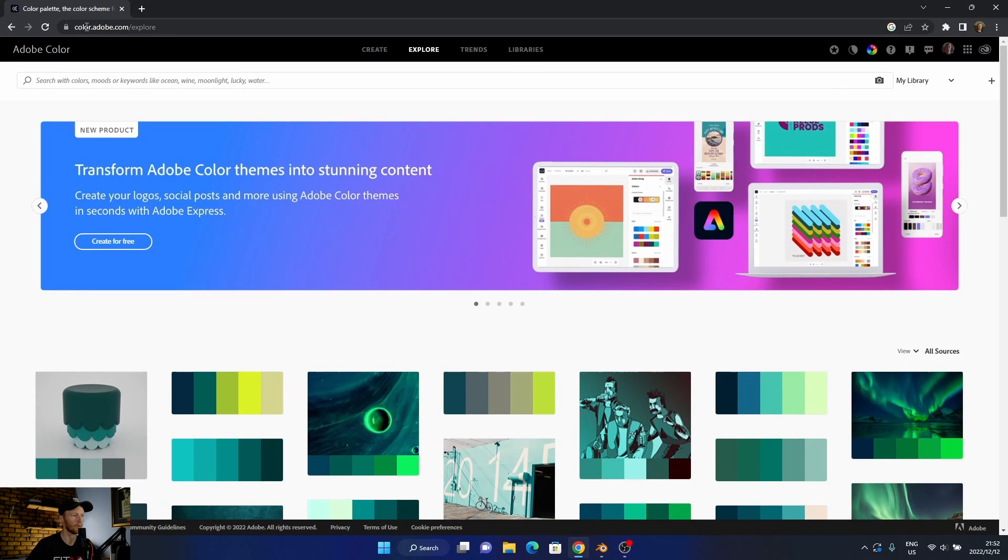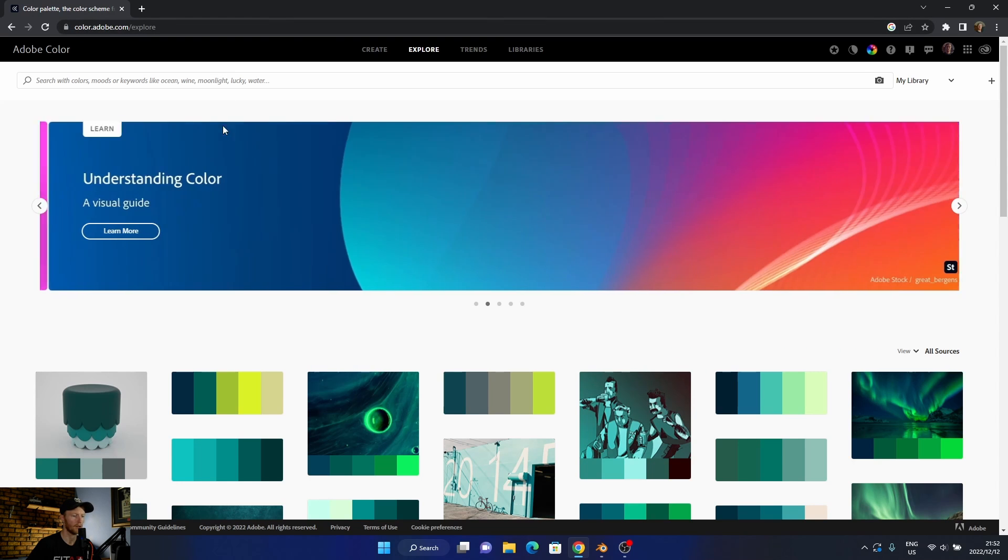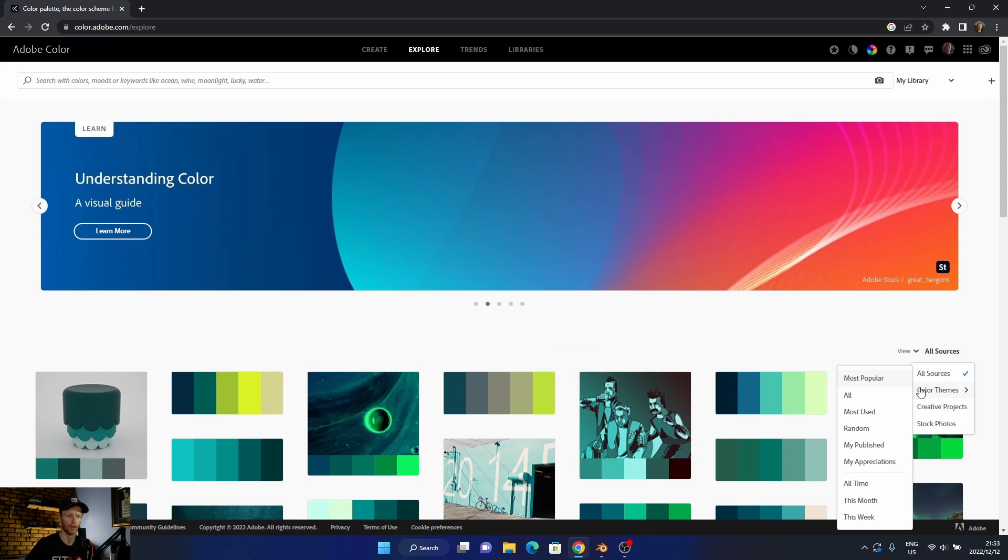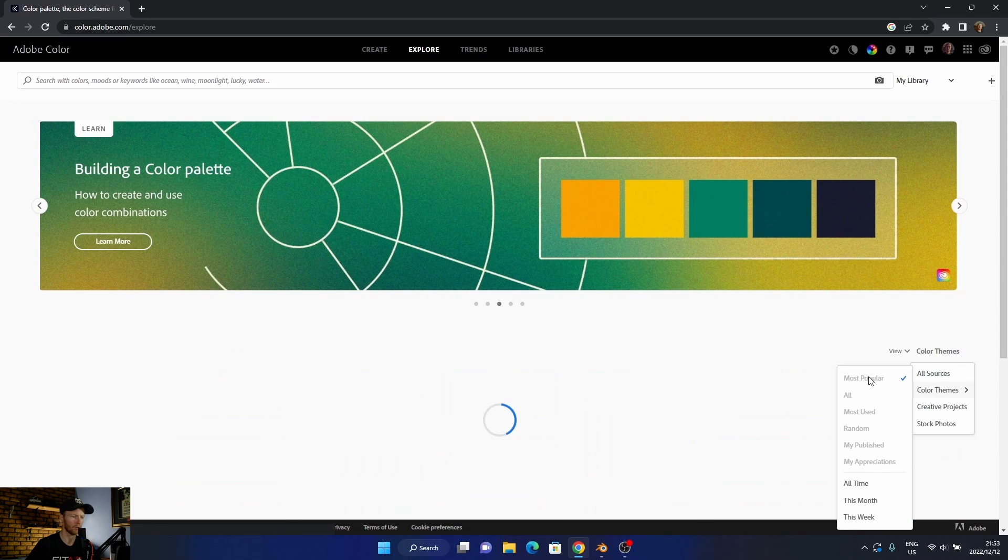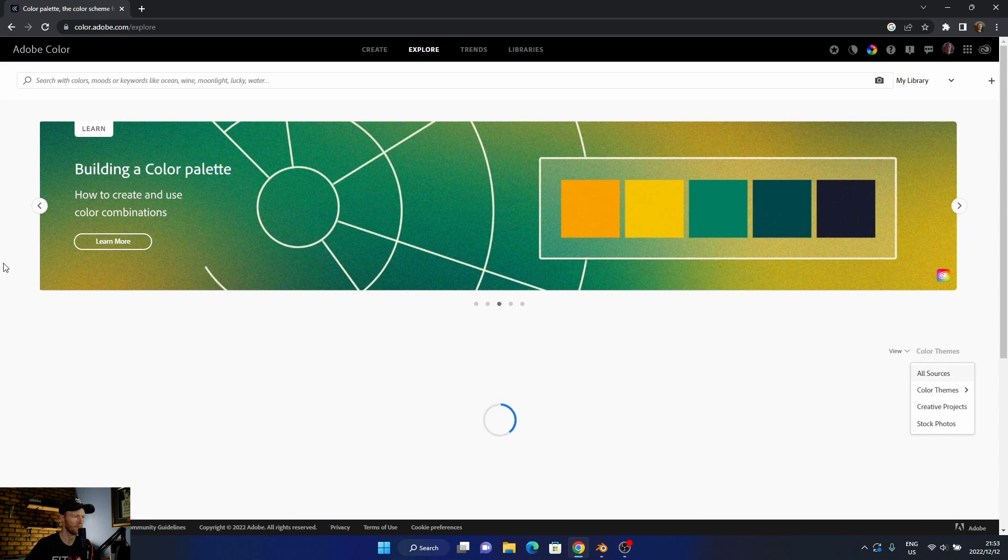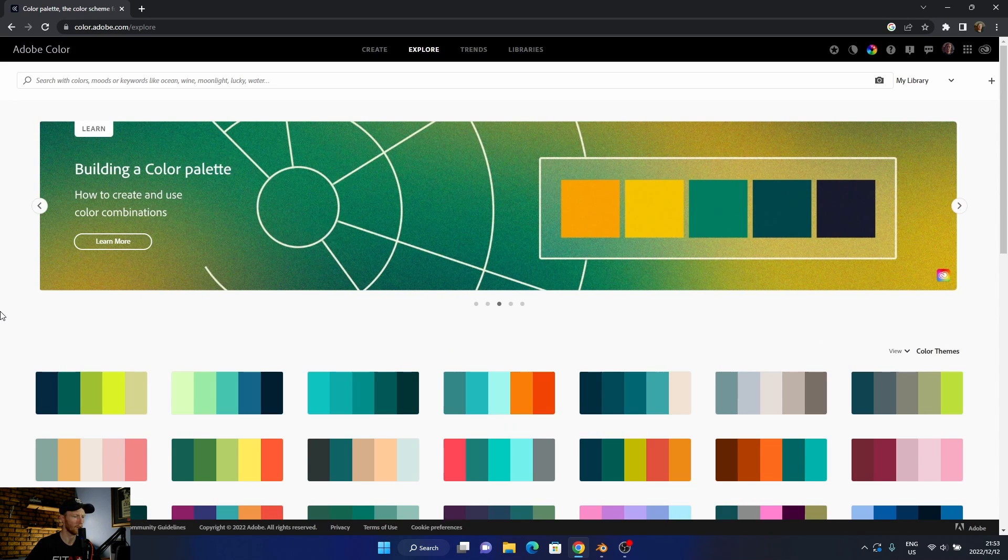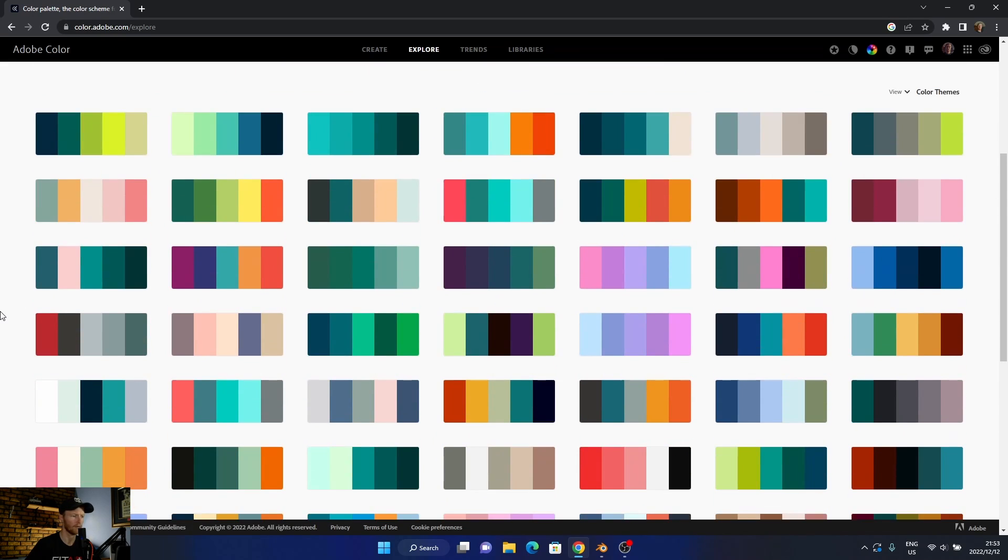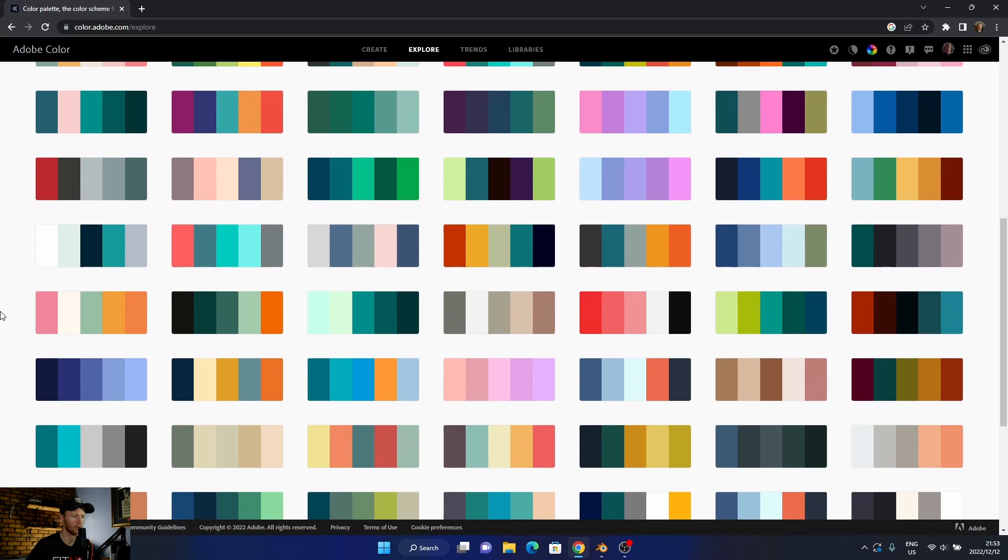What I suggest is go into this website, color.adobe.com, free. Then you go to 'your color themes'. You can go to 'most popular' and then you can see here. Let's say I want this one.